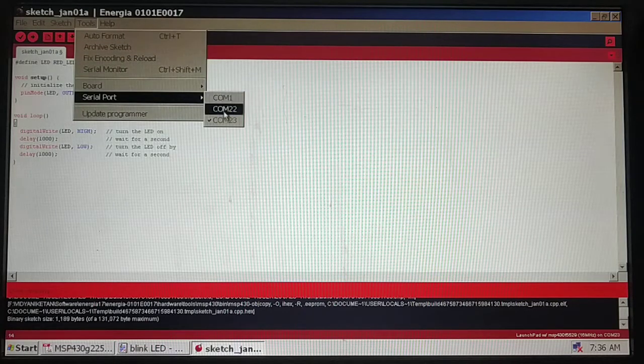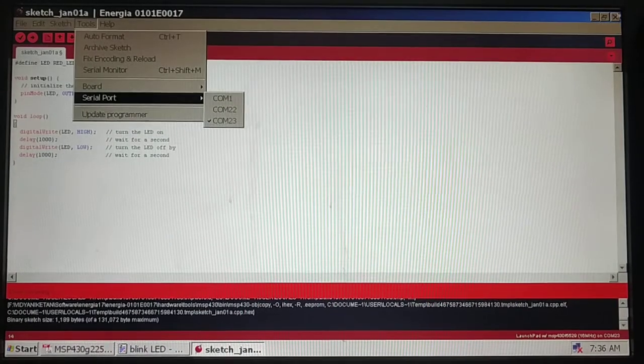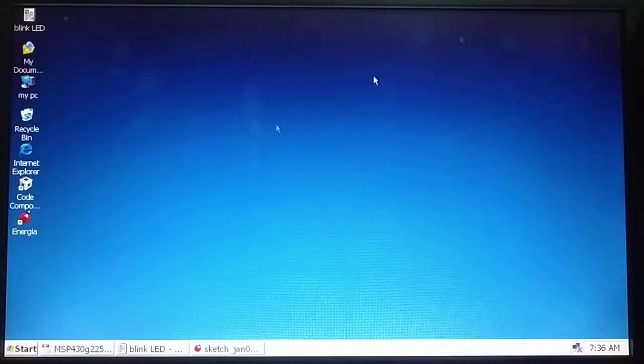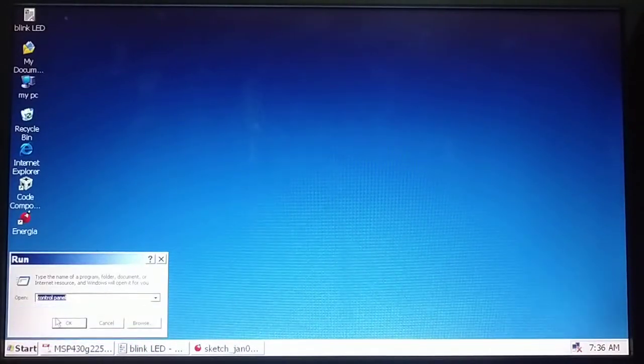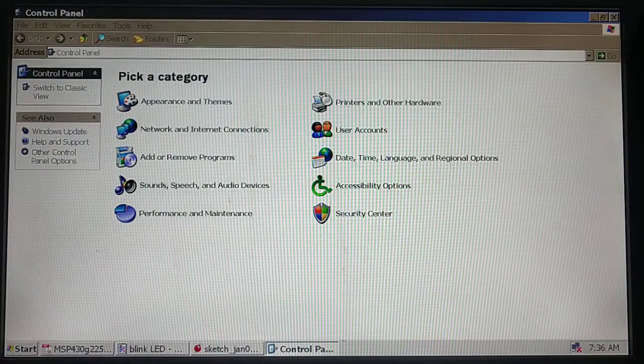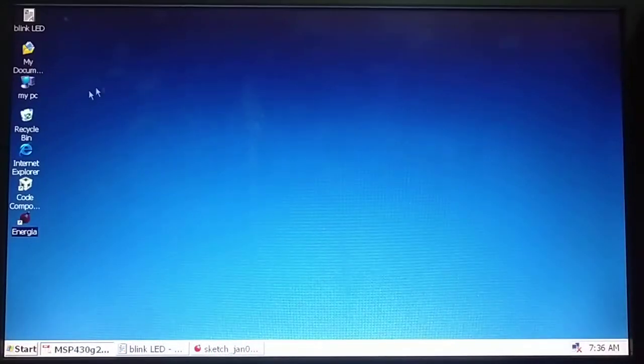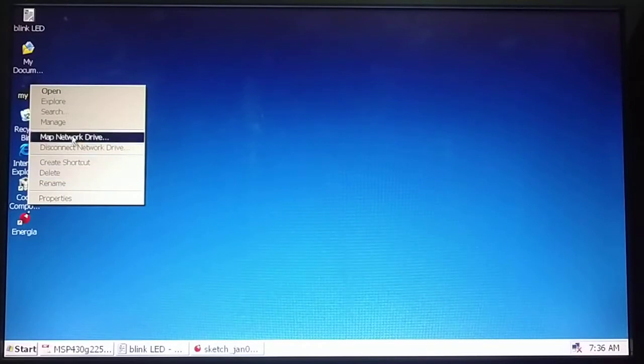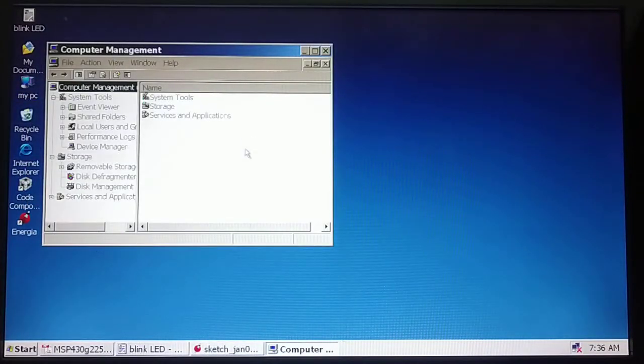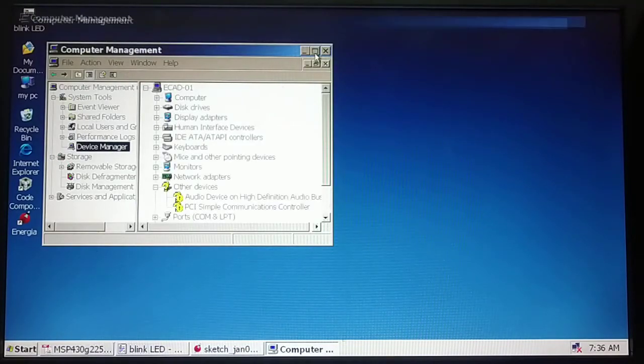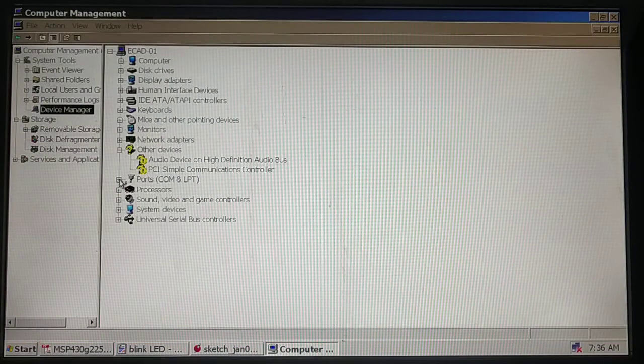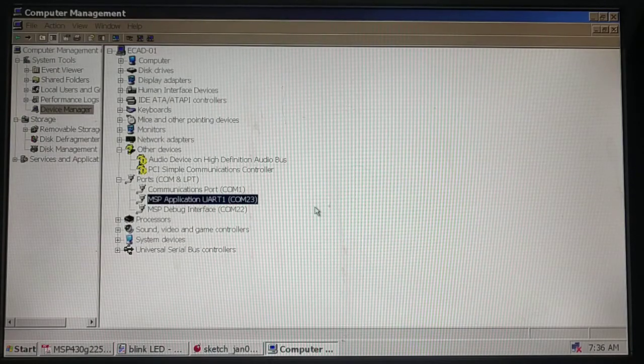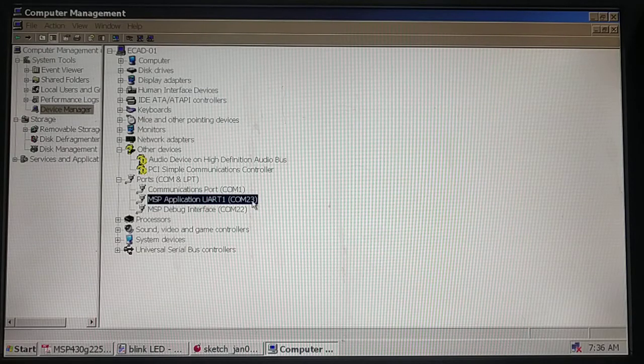We have chosen COM23. How do we know it is COM23? I will go to control panel, or go to My PC, then manage. Inside manage there is device manager. Inside device manager, check your ports. You can see this MSP application UART one is at COM23.